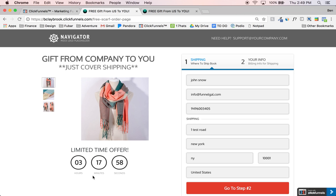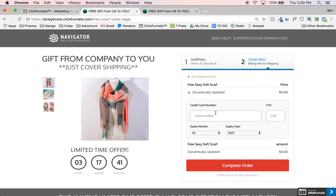We've got a little countdown timer for urgency. Over here we say 'just cover shipping' so that way everything's transparent. And here we've got the two-step order form that Cornelius was talking about, where you're just asking for their name, email, and address here, and then over here you go to step two to ask for their credit card information. A lot of people are going to be willing to give you their name and address but might not be ready to give their credit card information just yet.